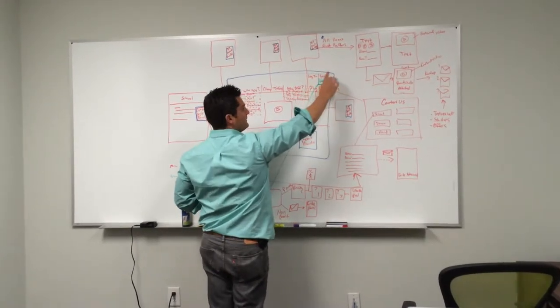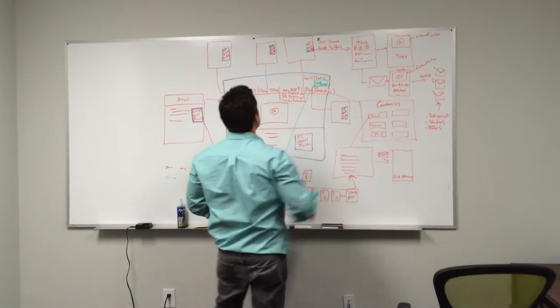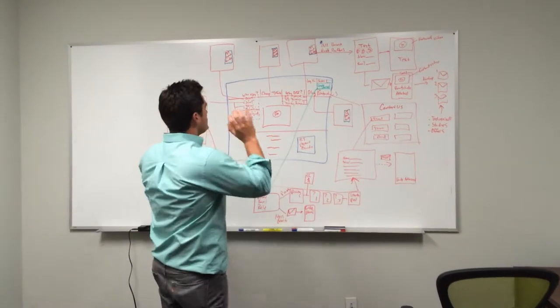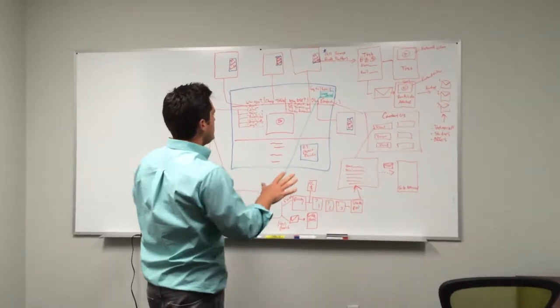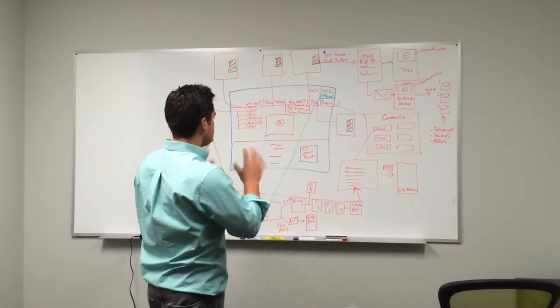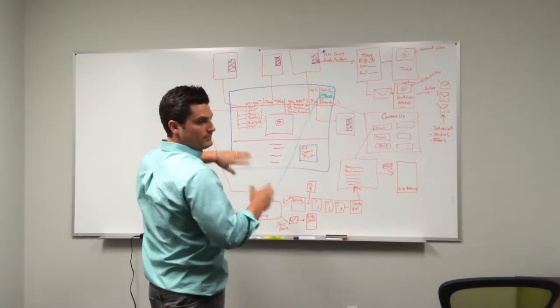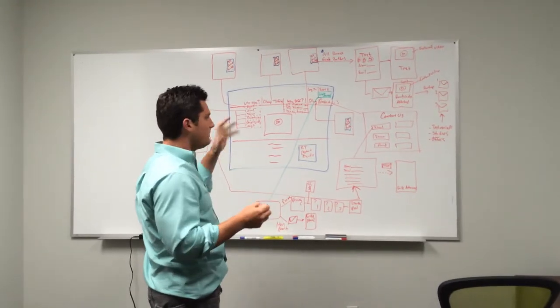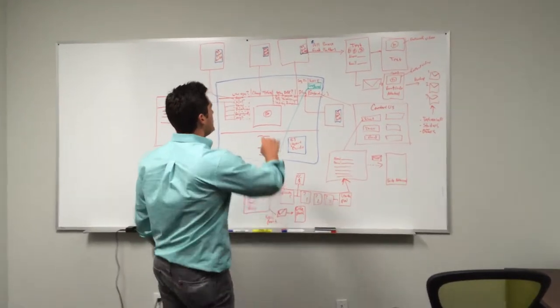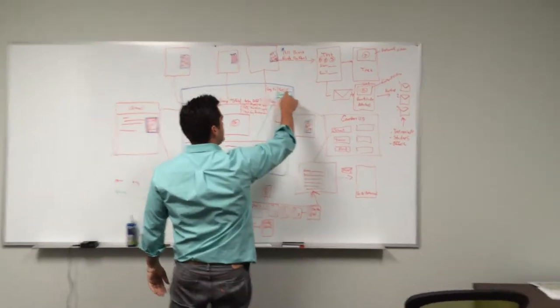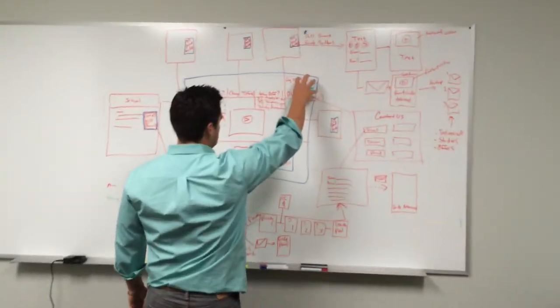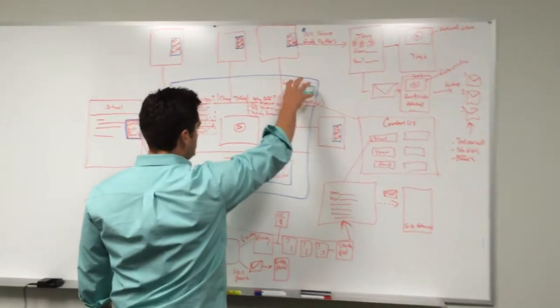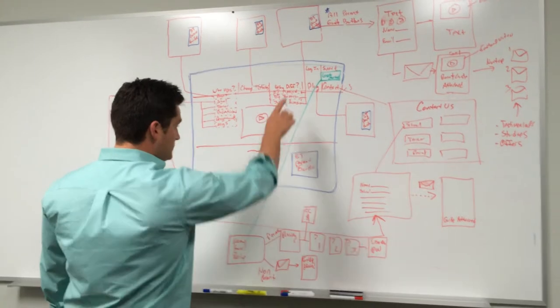So someone comes to the website and they're ready to get started—wherever they come from, whether it's a school or a parent, they're already sold on the program and should know how to get started. They're gonna click on the green get started button which will be at the top, so it'll be present no matter what page you're on. They click on that and it's gonna take them to a page where we're gonna...